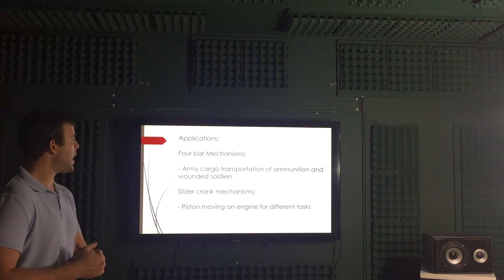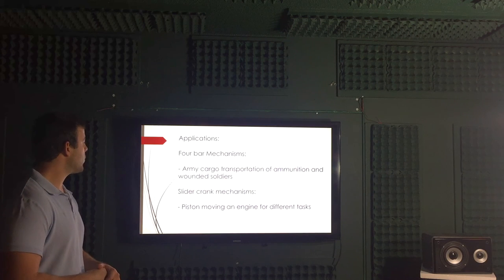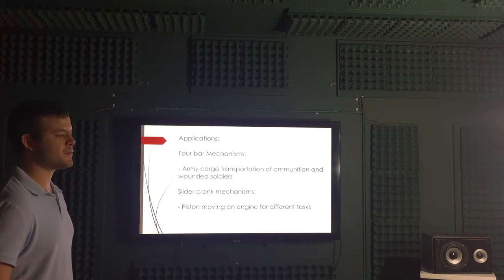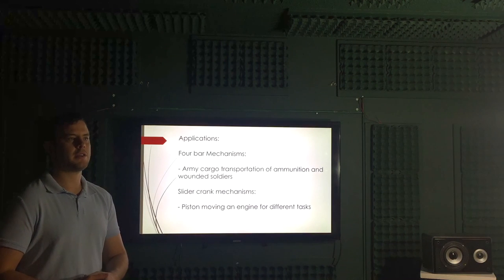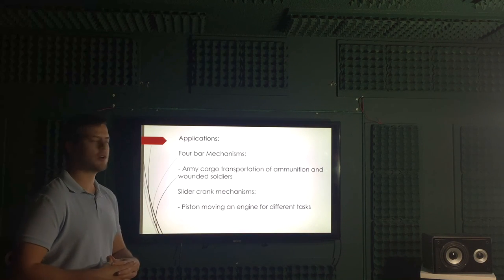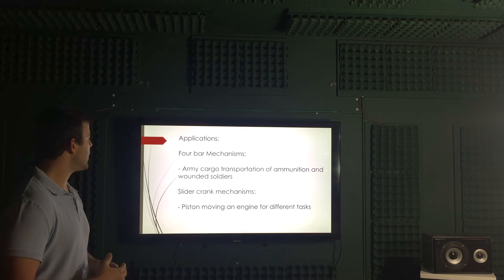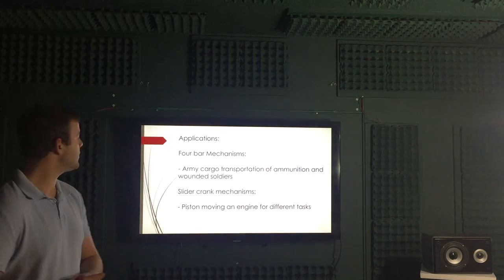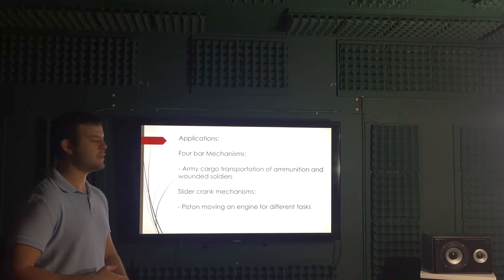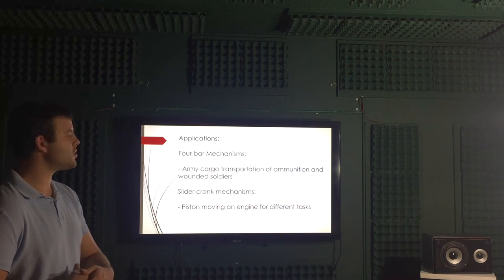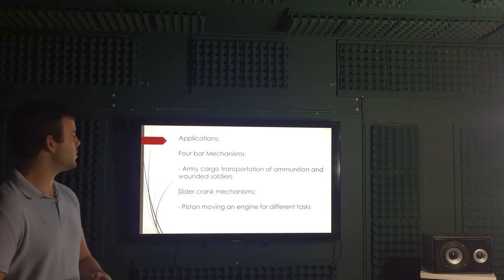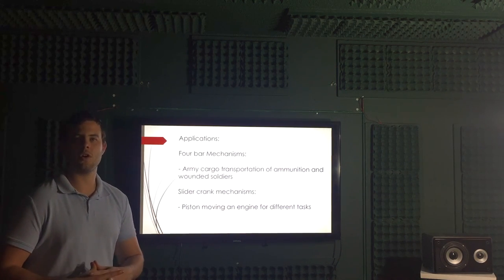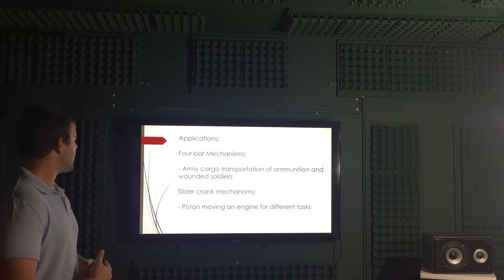The applications of four bar mechanisms were found to, well, we actually did think about that. We got to a conclusion that one of the applications that we like is the Army for cargo transportation of ammunition and wounded soldiers in order to avoid loss of human lives.